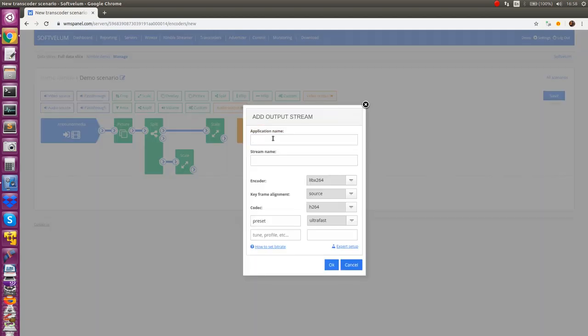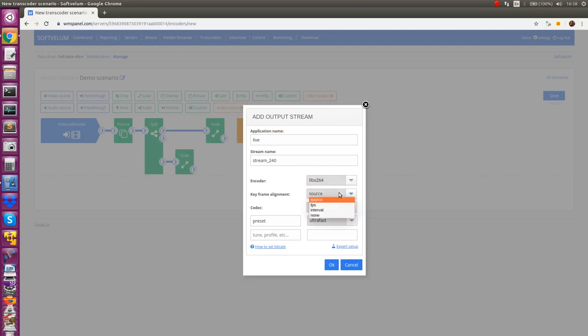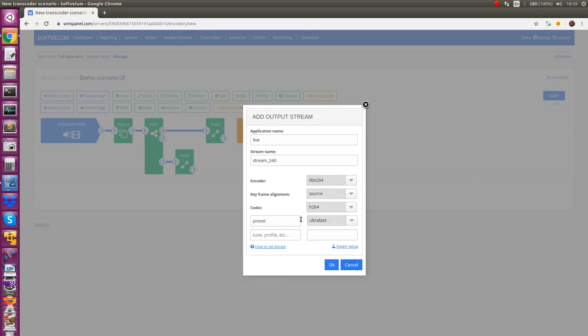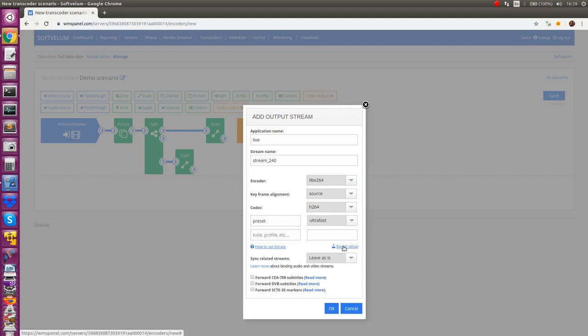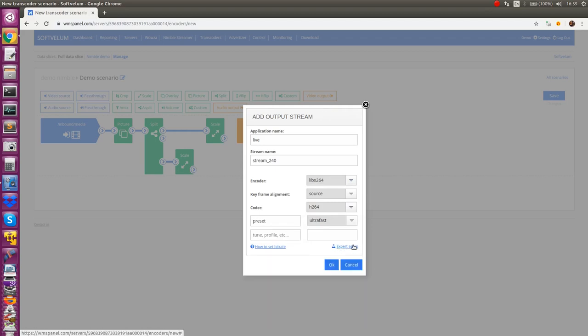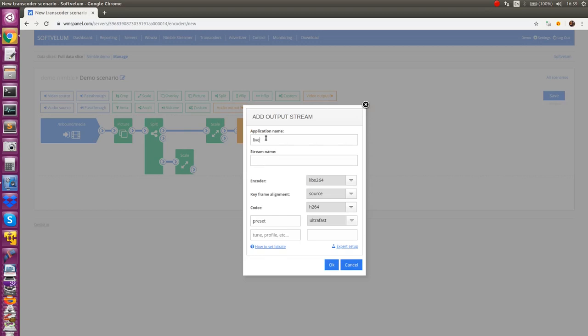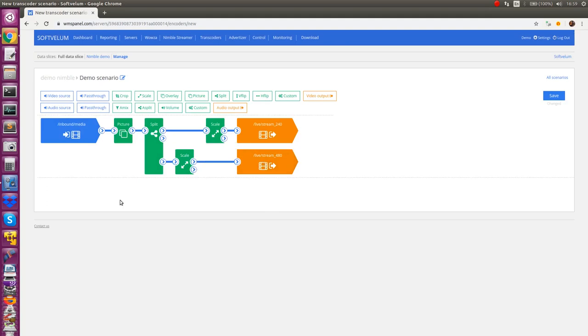Once the content filtering is defined you can set up encoding of each output. Drag and drop video encoders for each output, they are orange. Each encoder output may have separate settings. You may choose various encoding libraries including x264, nvang, quicksync and more.